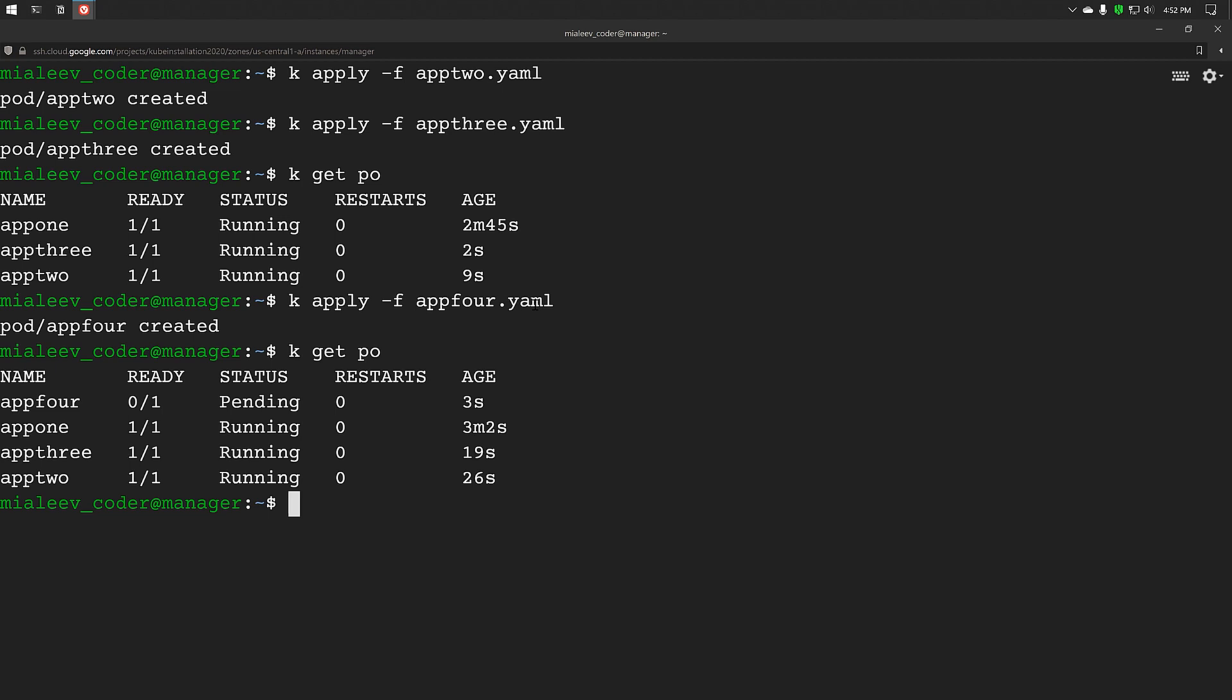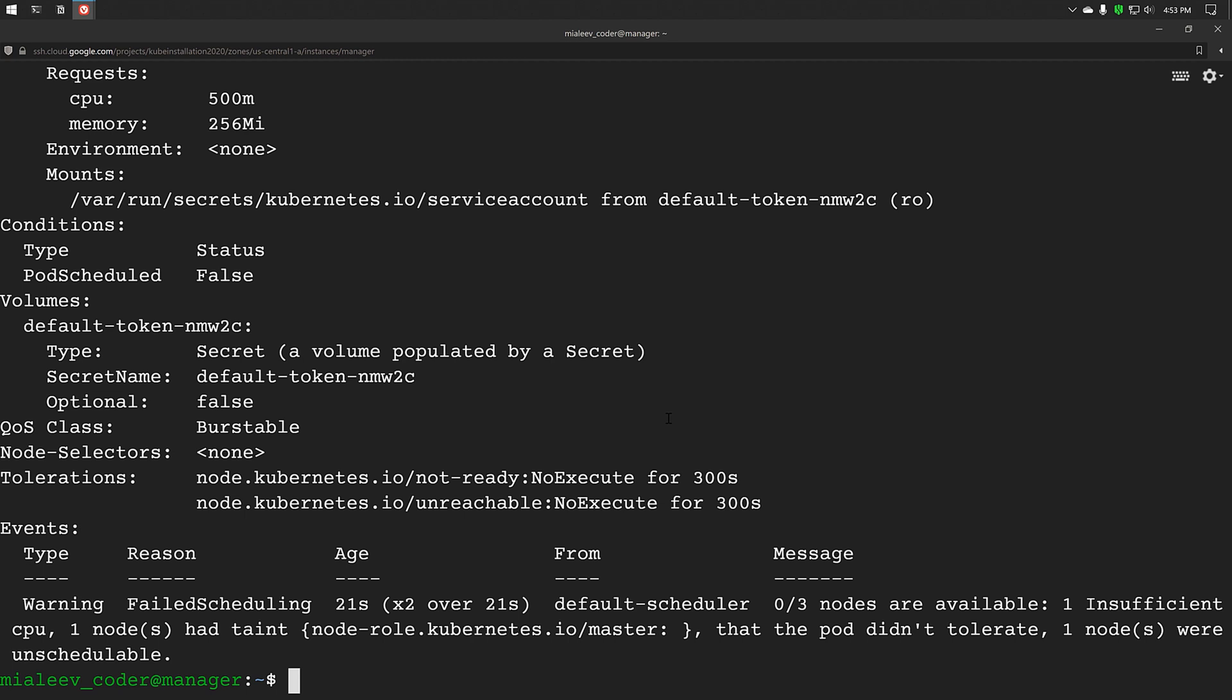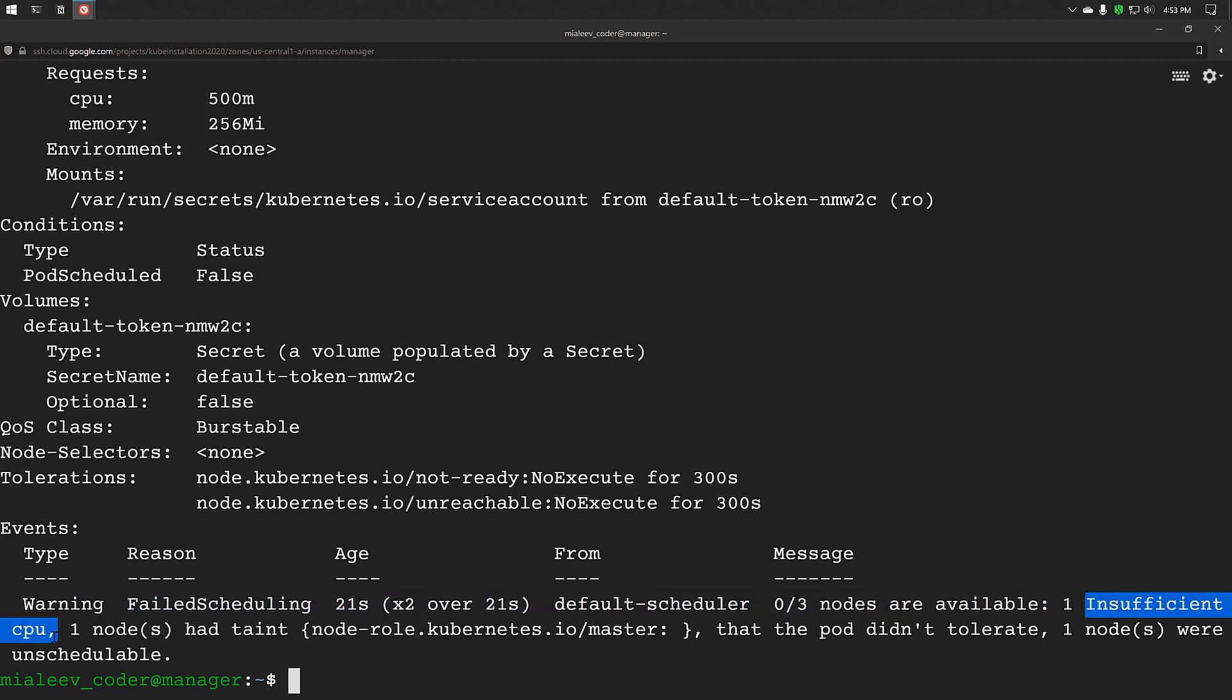We can see app4 is pending. Now let's see the details of it. We can see the message here. Insufficient CPU.